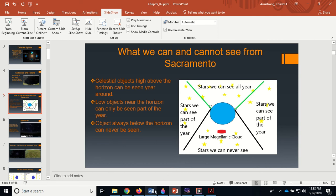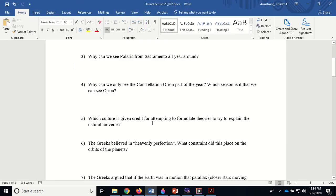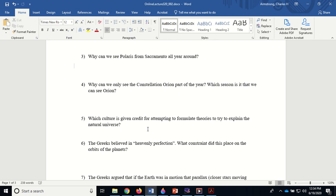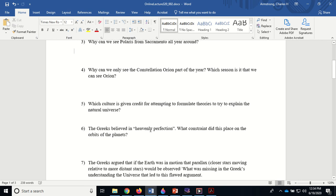Which culture is given credit for first attempting to formulate theories to try to explain the natural universe? That would be the Greeks. The Greeks believed in intuition. They didn't like things like Atlas holding up the Earth or Apollo pulling the Sun across the sky. They wanted to come up with reasonable explanations for why these things were happening. They went by intuition, maybe a little bit of observation, but what they did not do is experimentation. They just used their intuition to try to come up with these rules. Some of them were pretty good; some of them were way off.